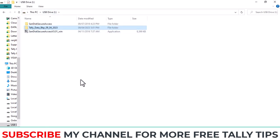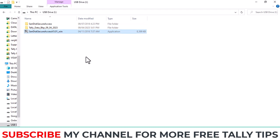In this way, you can take your Tally data backup from internal hard disk to external hard disk. Daily you need to take your company data backup in this way, because if your system is corrupted or damaged, you can easily restore your data backup from external hard disk.